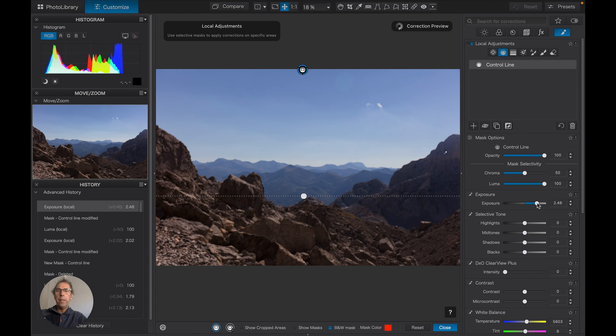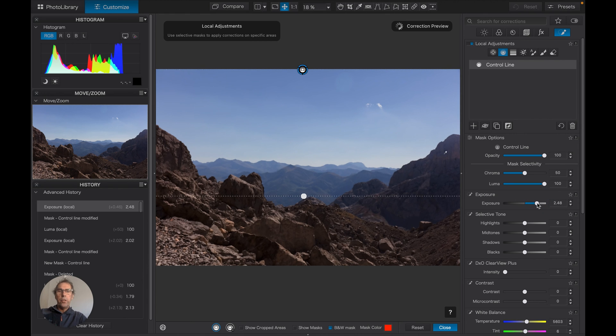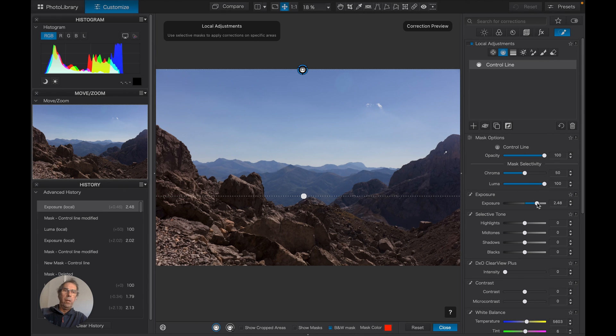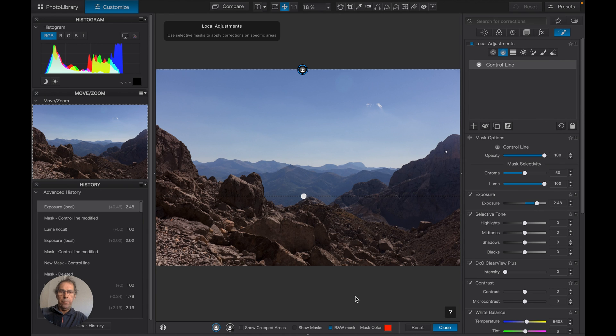Okay, so we can see here we've actually got a much better result. This is actually quite good. Let's go back. Turn on the masks again.